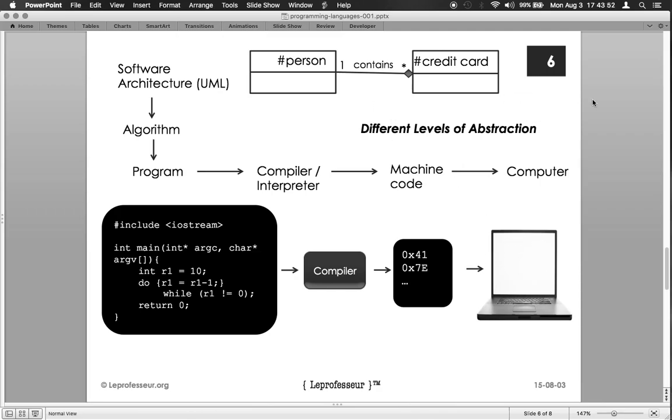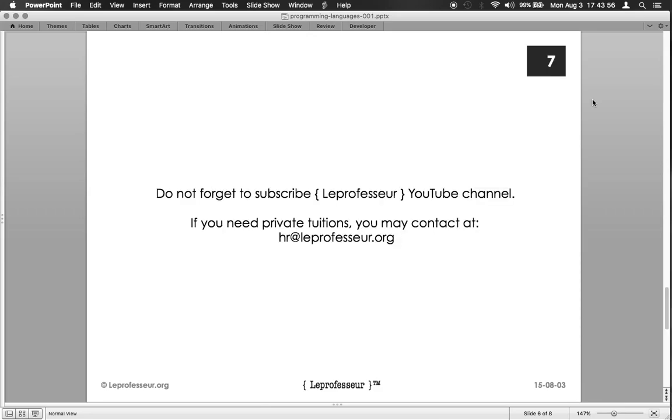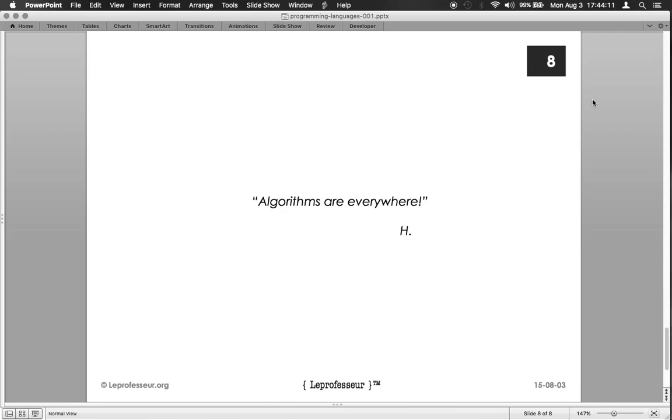I hope you have enjoyed it. Do not forget to subscribe the LeProfessor YouTube channel. If you need private tuitions or private lessons, you may contact me at hr@leprofessor.org. And thank you for subscribing LeProfessor YouTube channel, have a wonderful day.